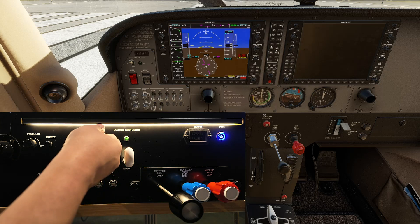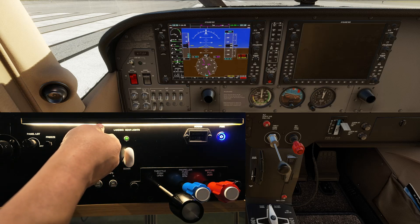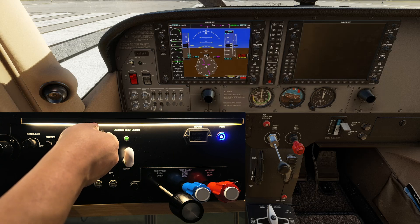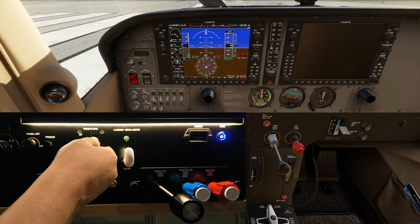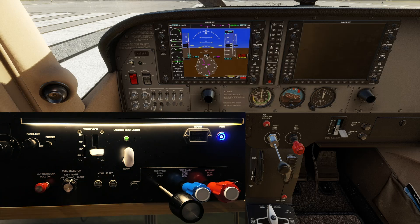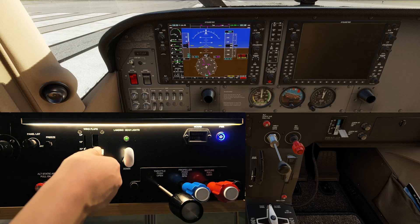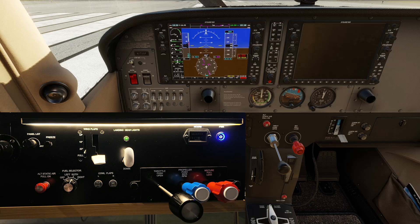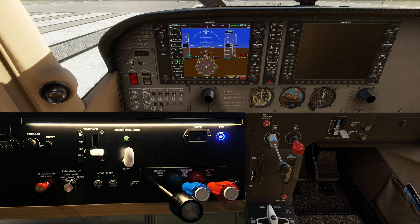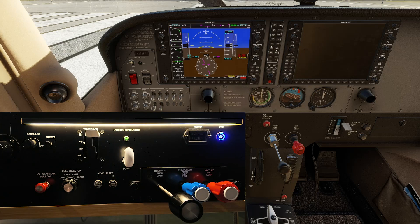Now the wing flaps — because you have correctly calibrated it in Windows Game Controller, it will work correctly as in the sim itself. Full position, 20%, 10%, and up.